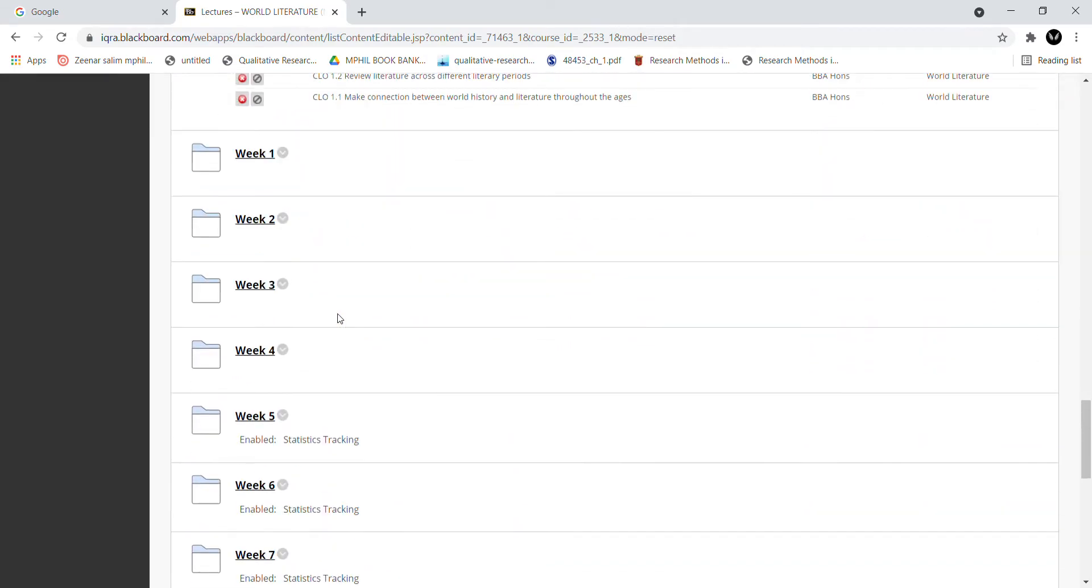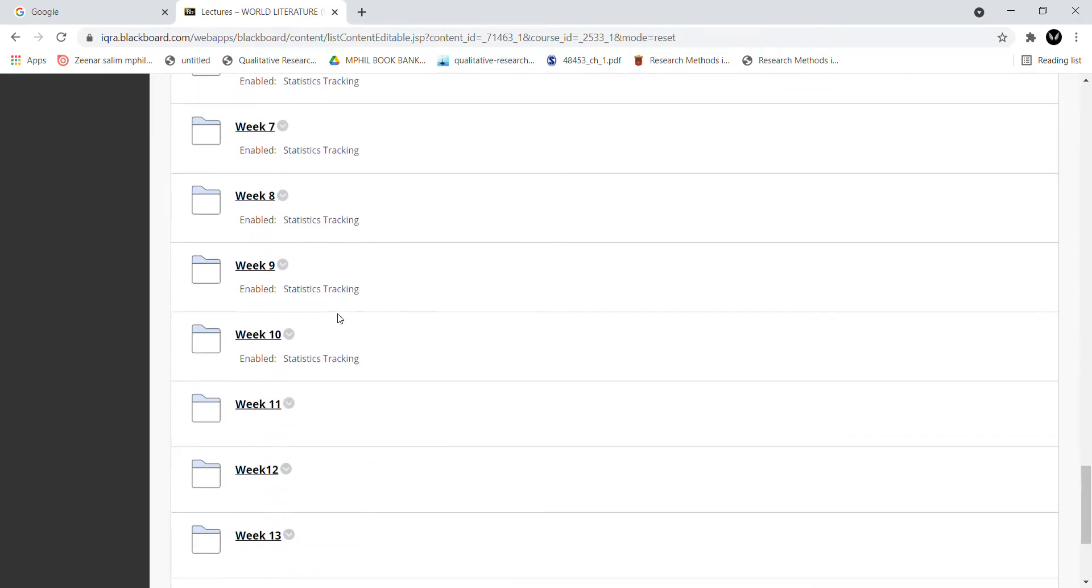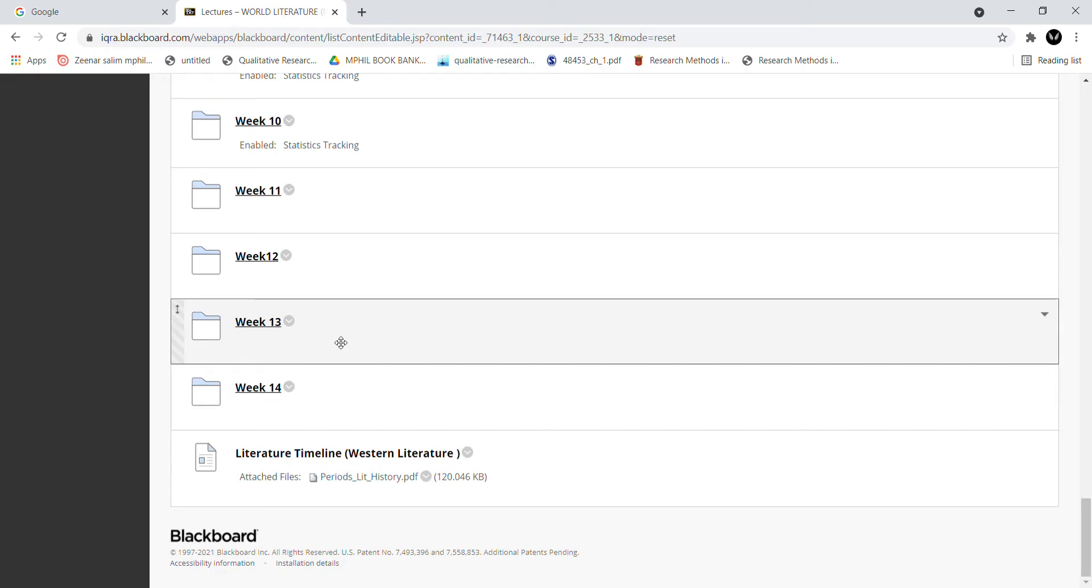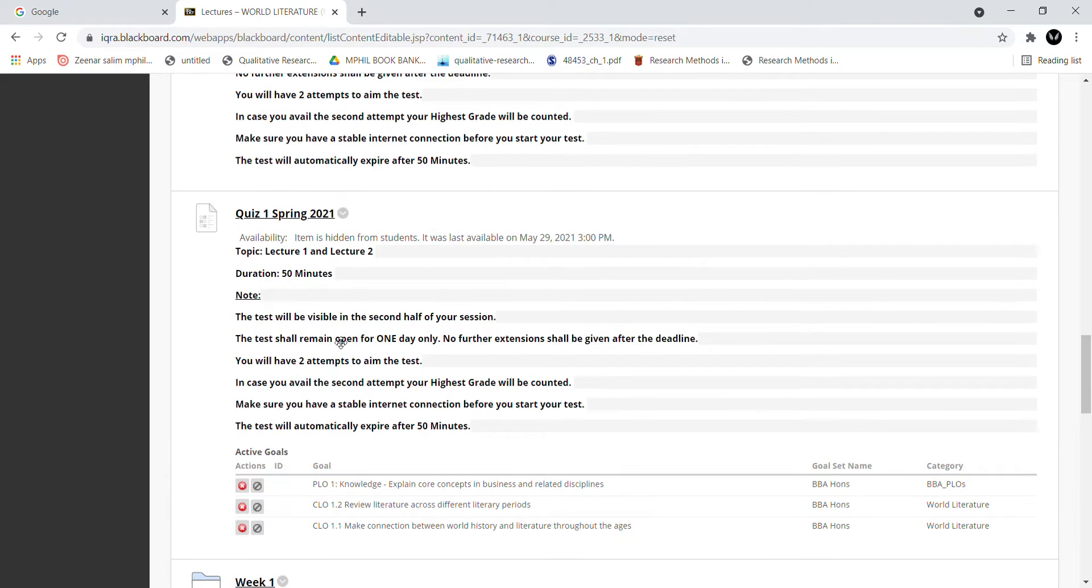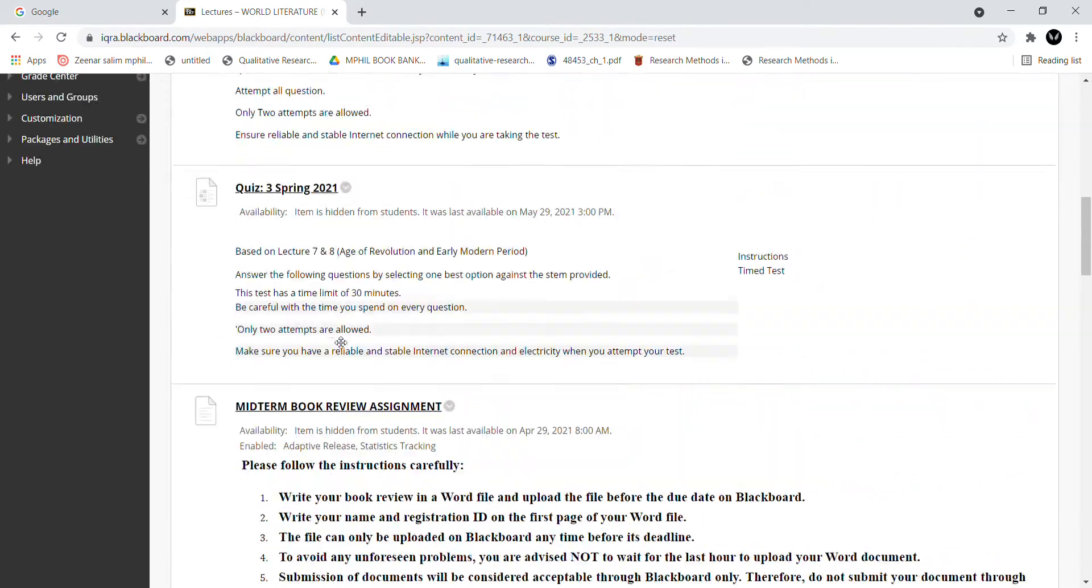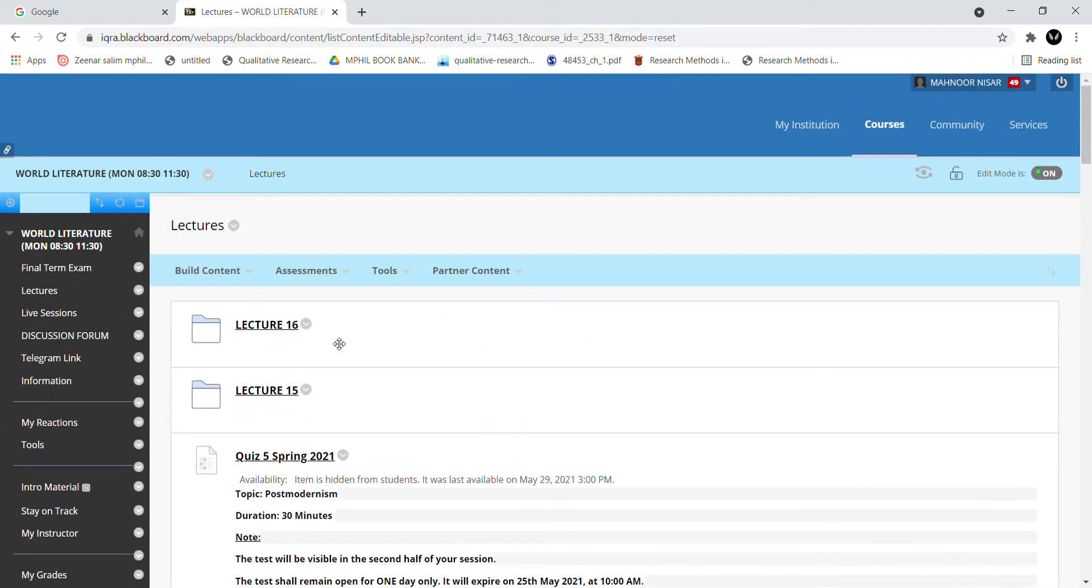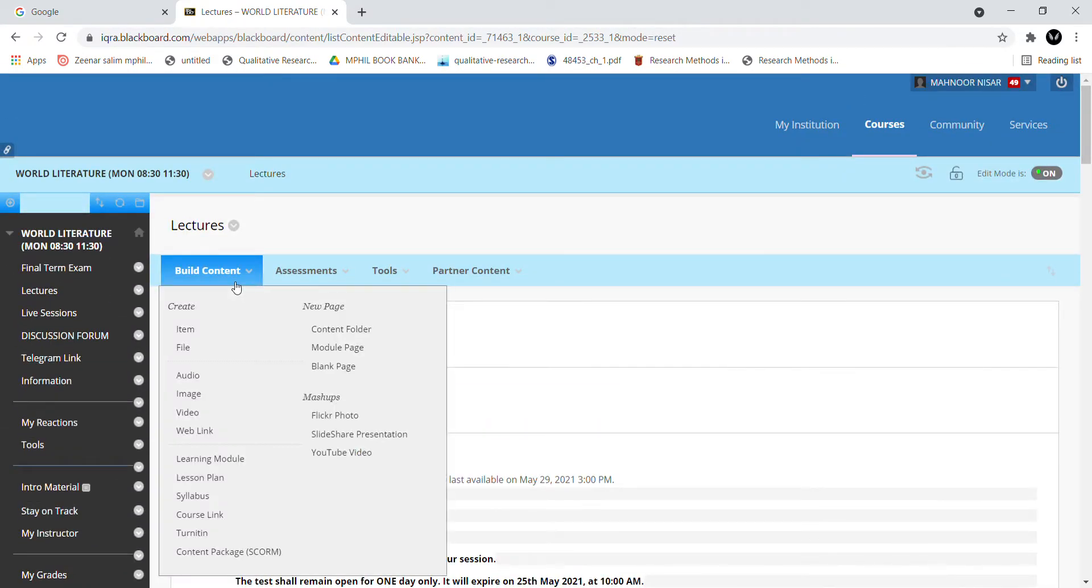Students can easily access it and self-study. Now you will go to build content and after building content you will have many options. You will select content folder, but again it is up to you as an instructor how you want to display content on your own.